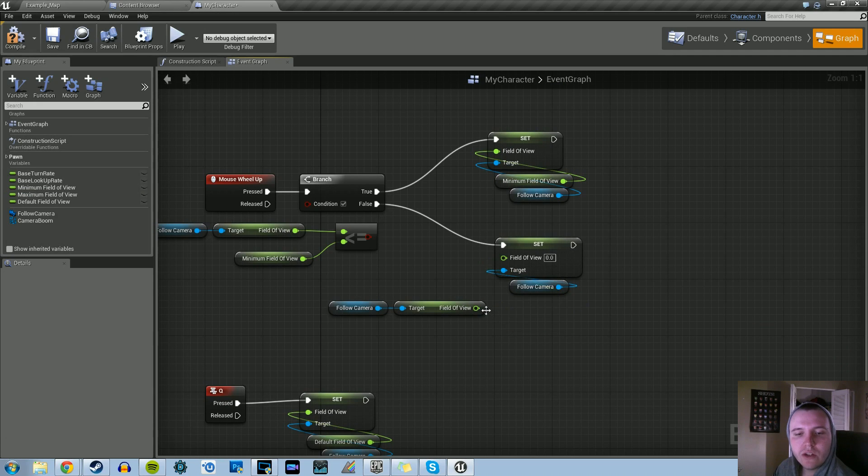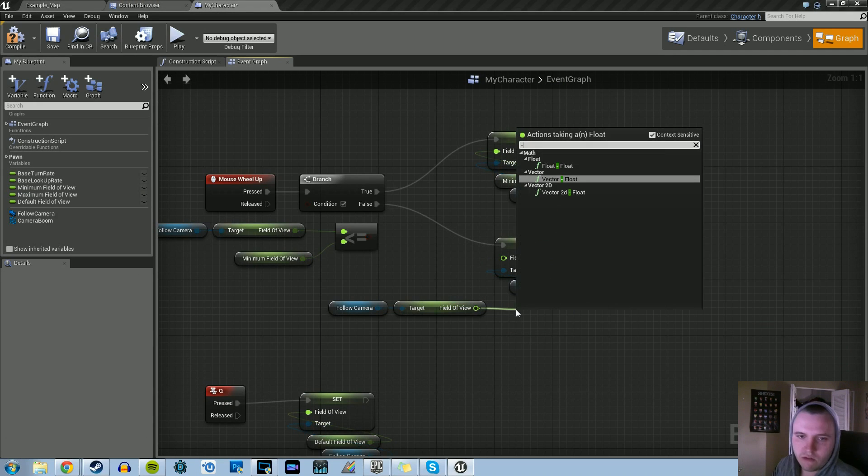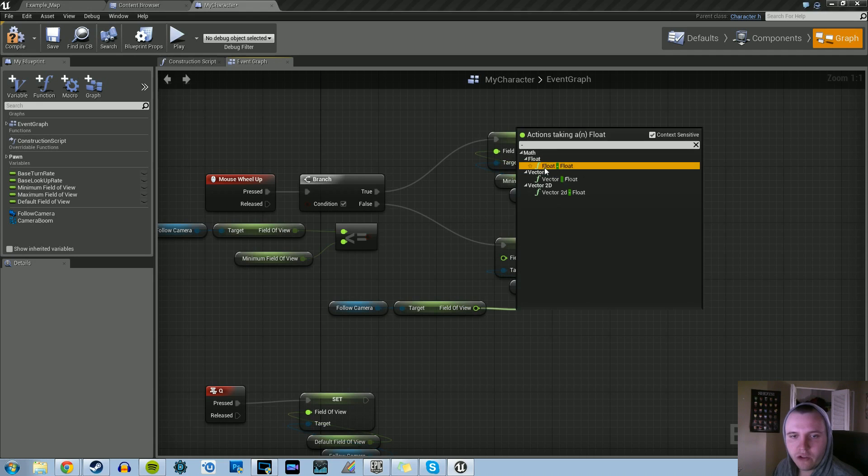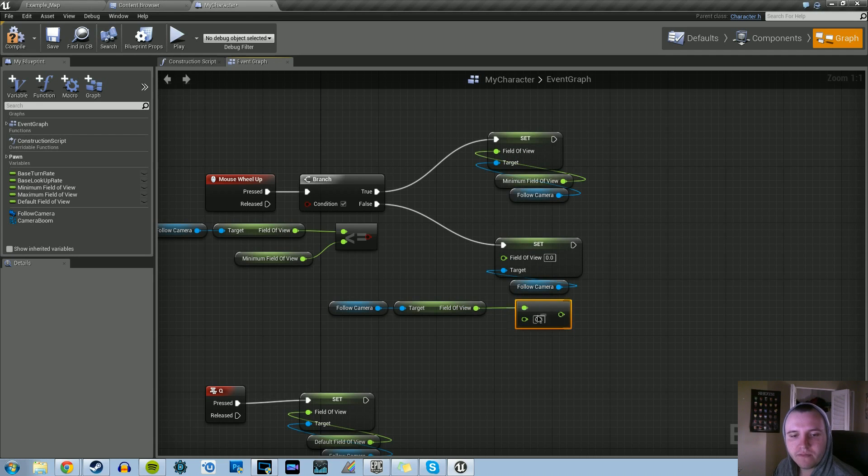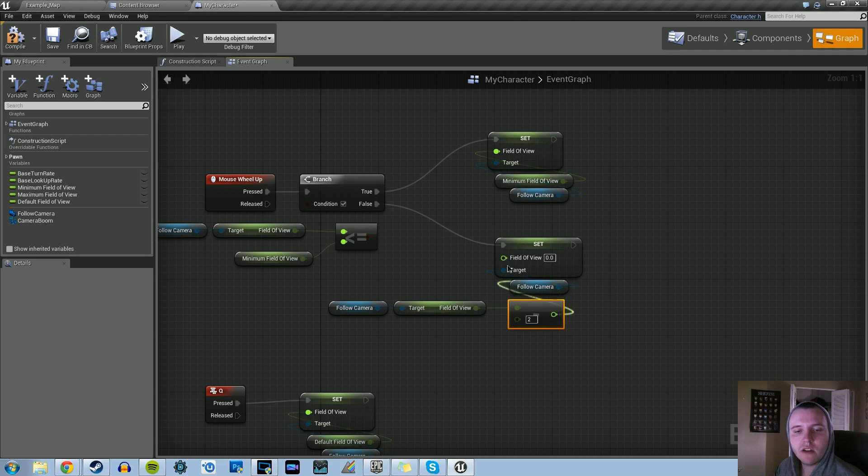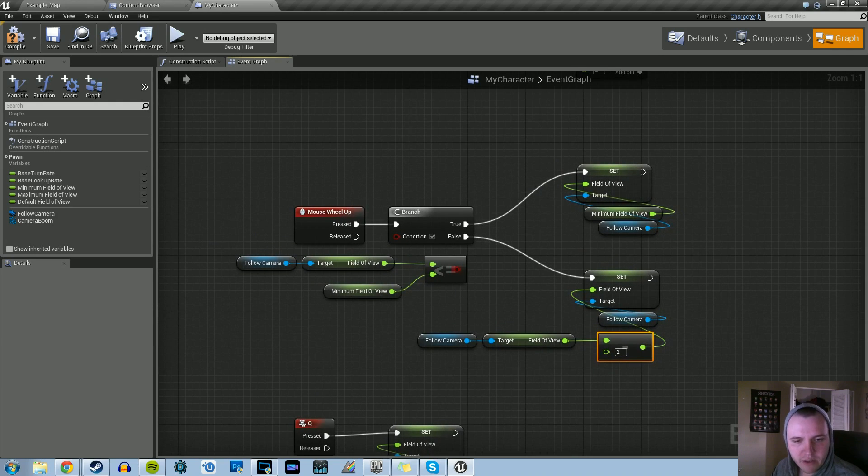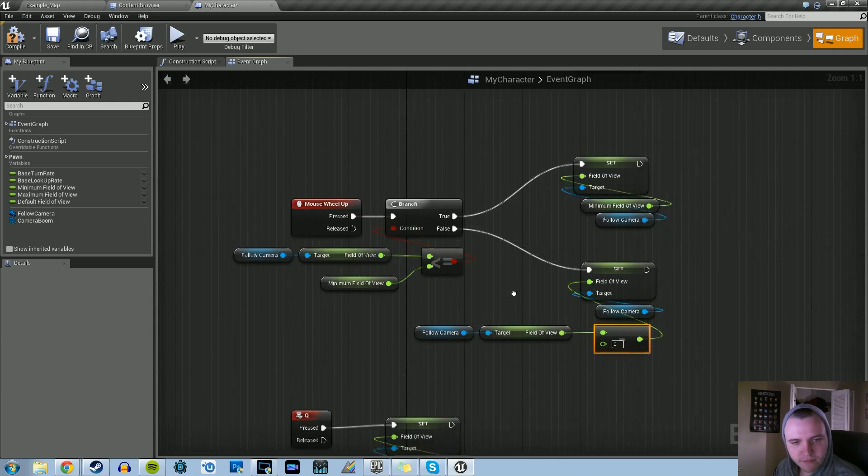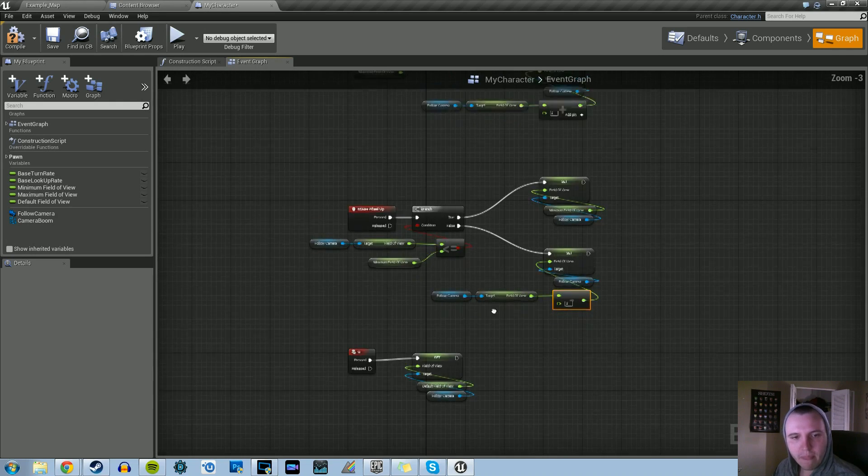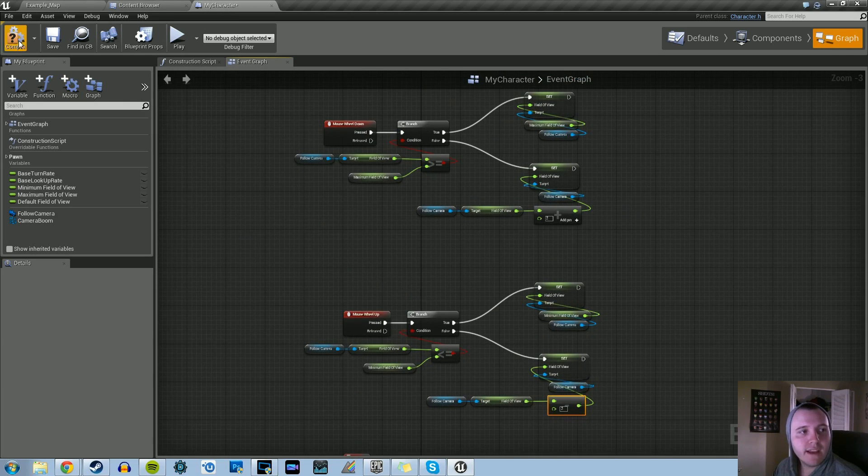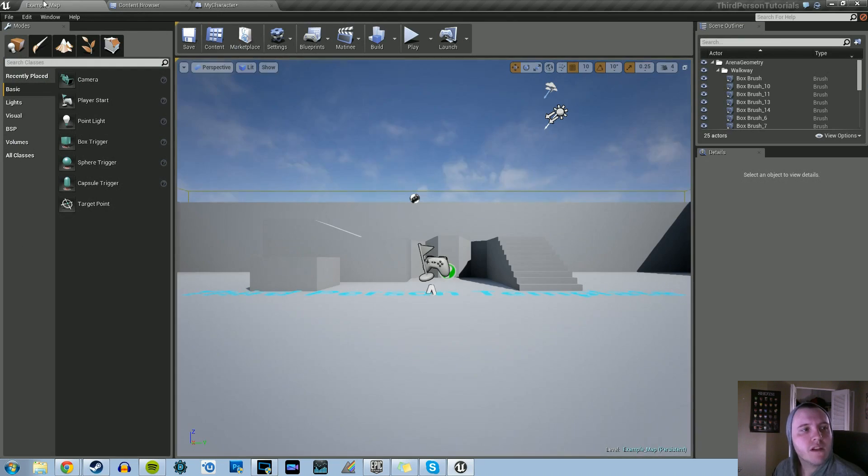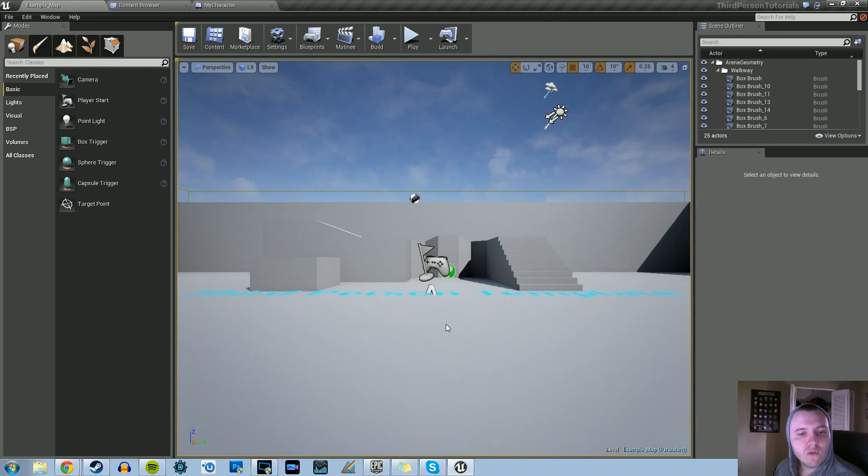And then right here, instead of adding two, we're going to subtract two. So float minus float. Make that a two. Plug that up. And then make sure your condition is plugged up as well. And that's it.